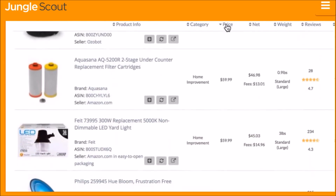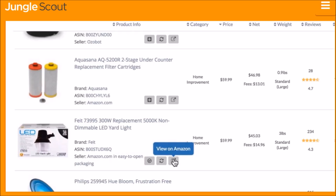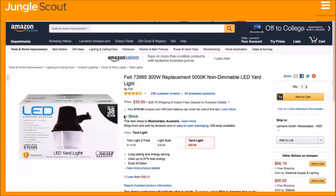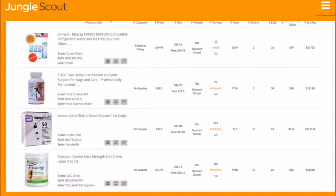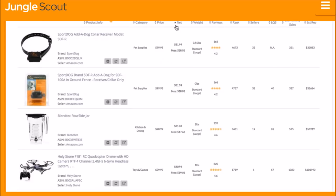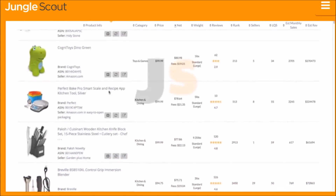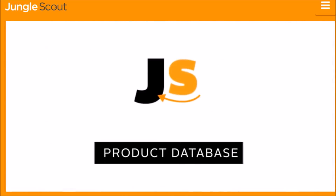You can add a product to the Jungle Scout product tracker or view the listing on Amazon. The product database is the easiest way to identify profitable products that fit any criteria you're looking for — sift through Amazon's catalog of millions of products to find hidden opportunities with just a few clicks.